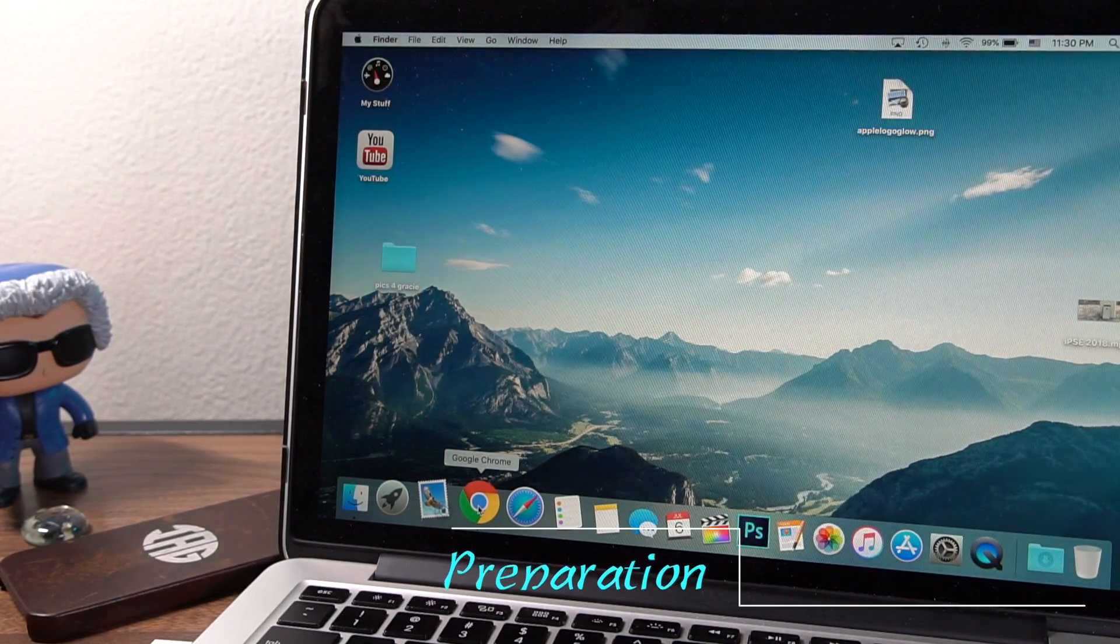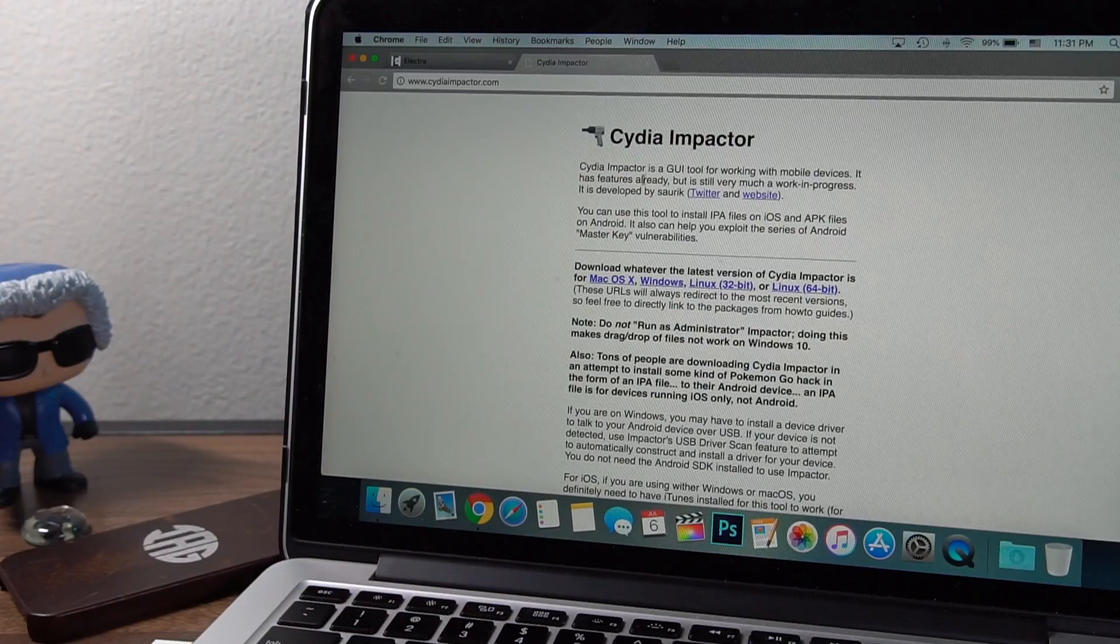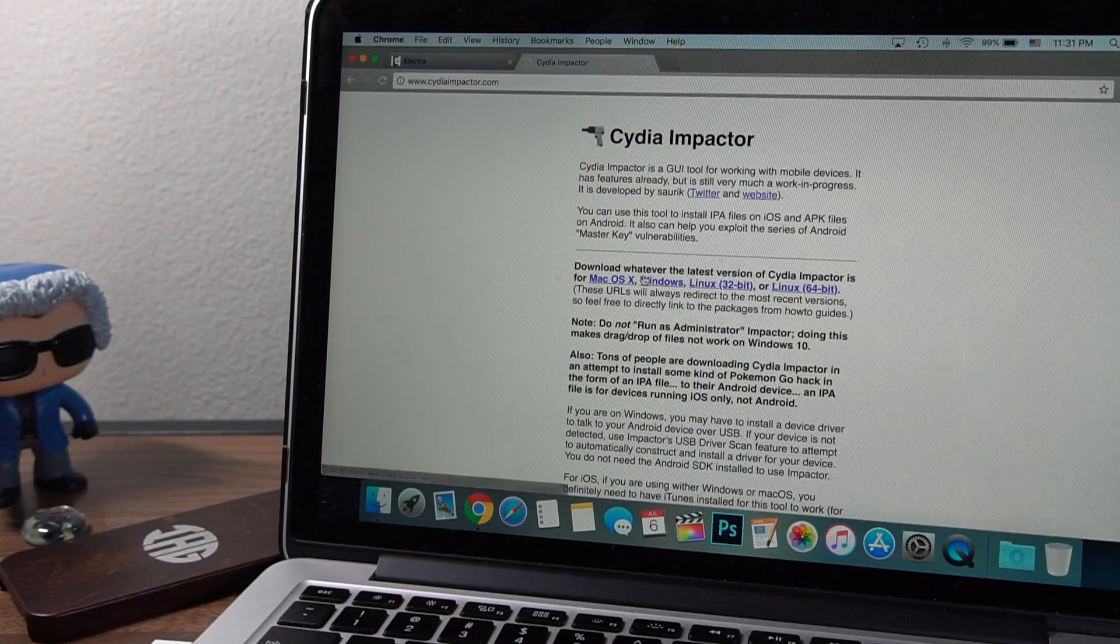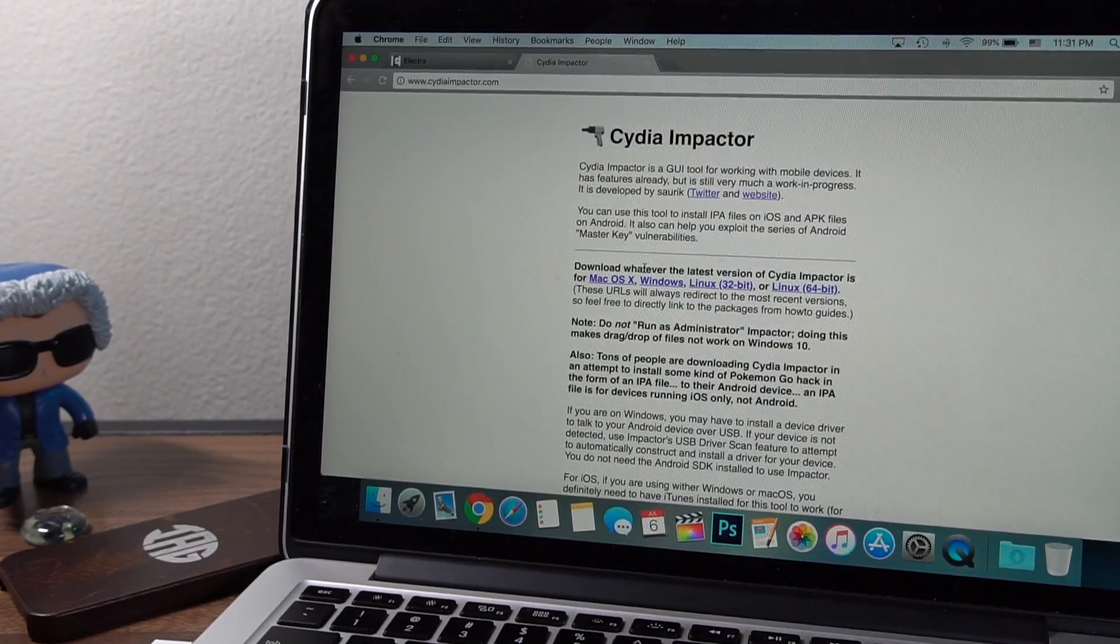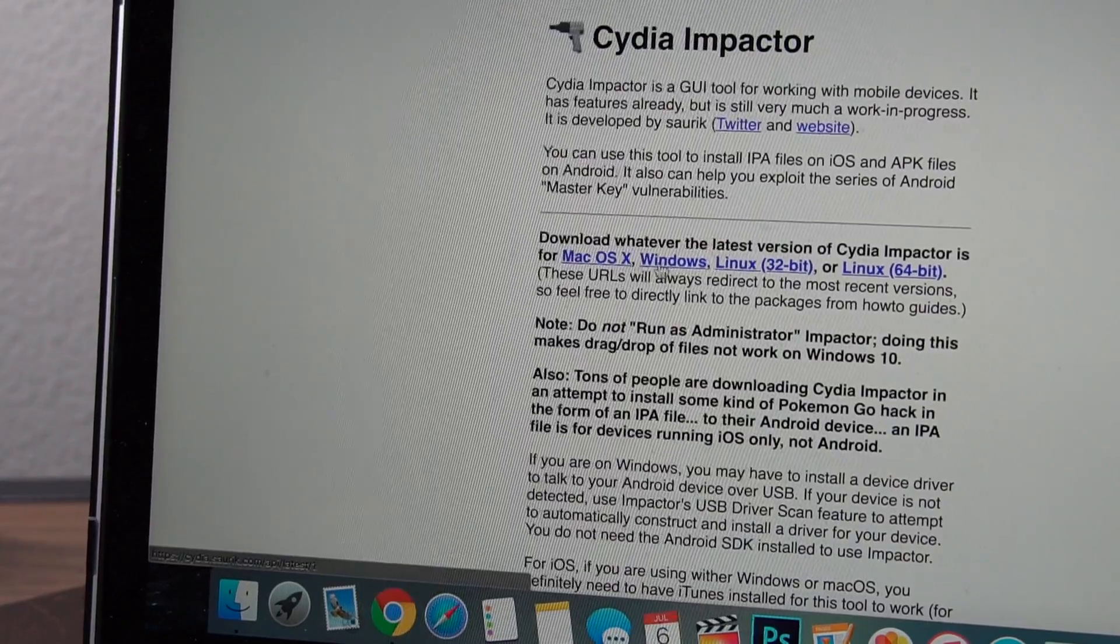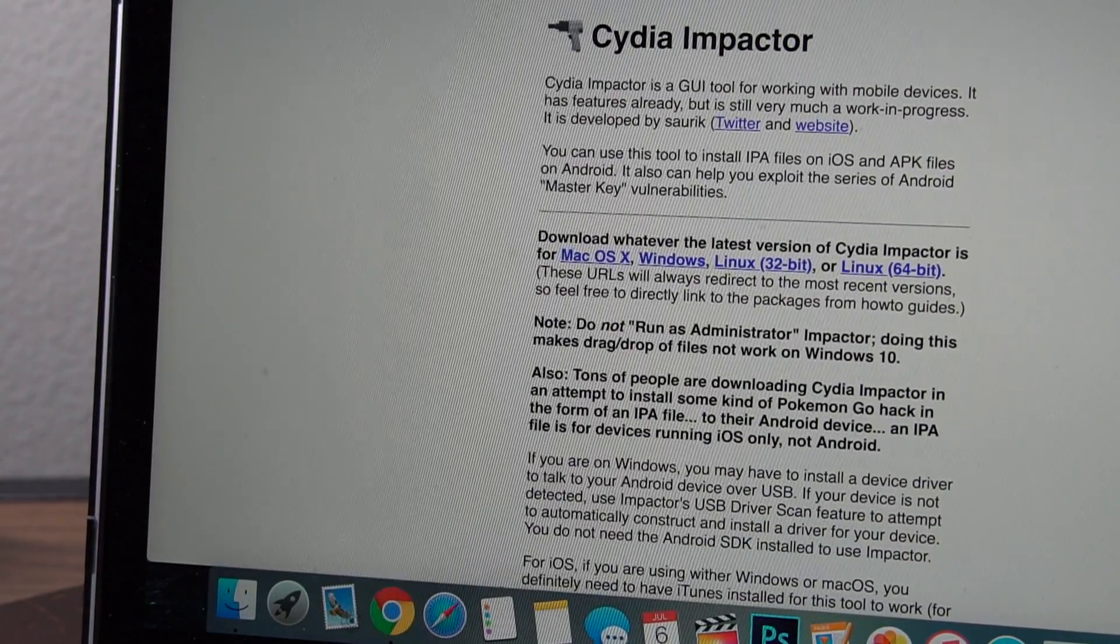So go to the links in the description. You want to first of all download Cydia Impactor. Of course, there are different links for your computer. Be sure you get the one for your computer. I'm a Mac, so I have it for Mac.